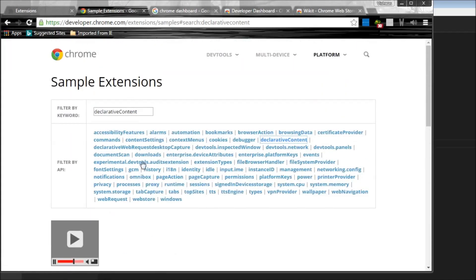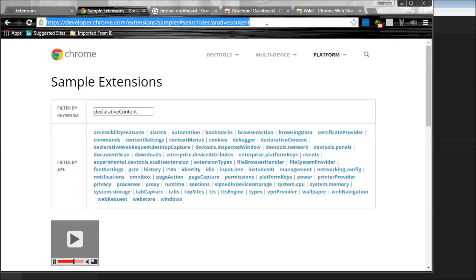And the other things, let's see, you can have a look at the Omnibox. So this right here is called the Omnibox. And any functionality you want to have with that, you can use this Omnibox API.